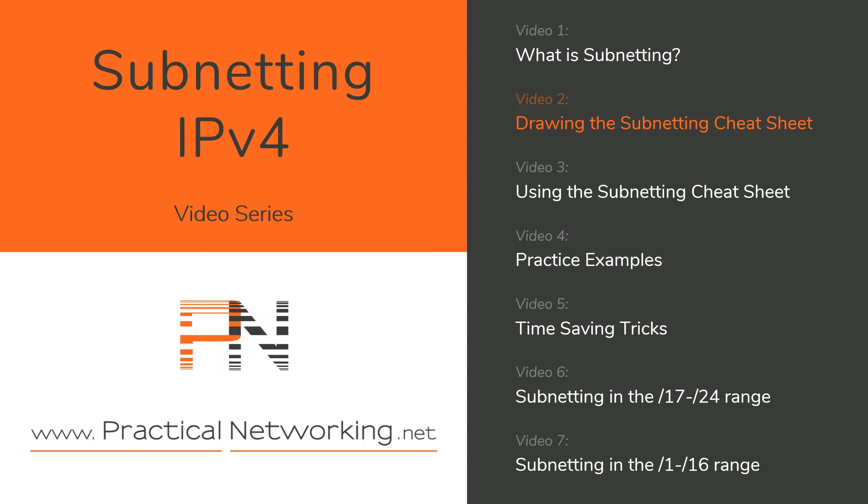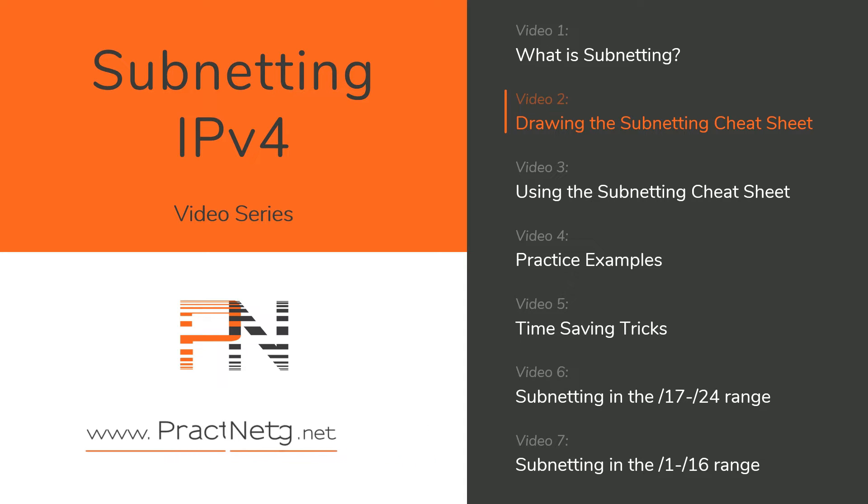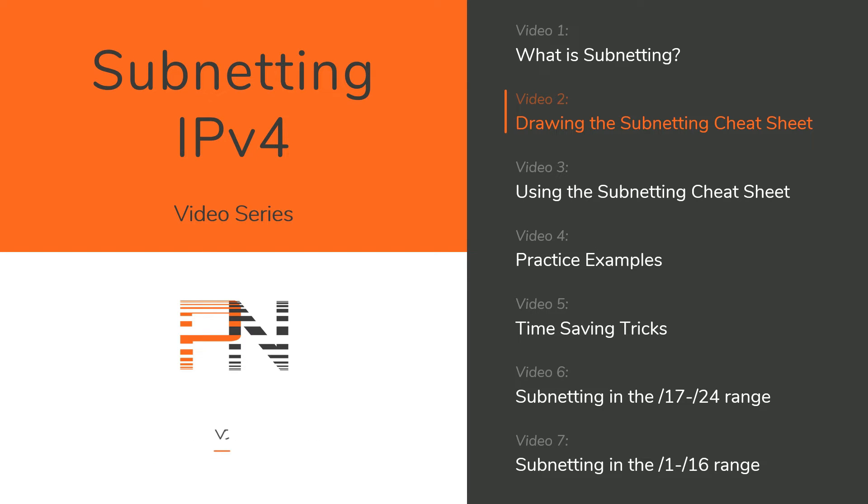Hey YouTube, welcome to the IPv4 Subnetting Mastery video series. This is video two where we will introduce you to the cheat sheet that will help you solve subnetting questions in 60 seconds or less. We will use this cheat sheet throughout the rest of this video series. Let's get started.